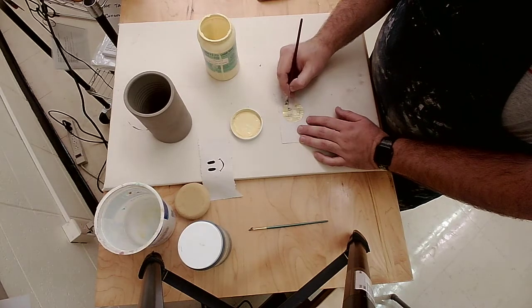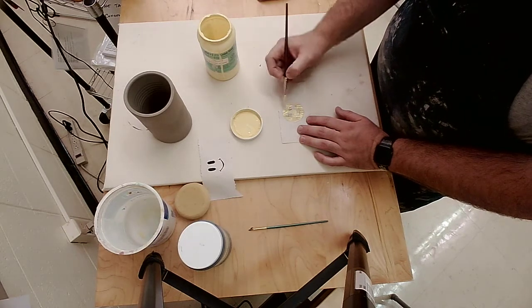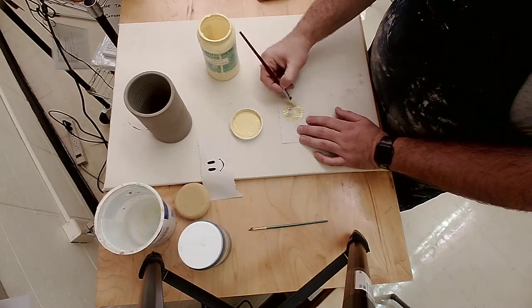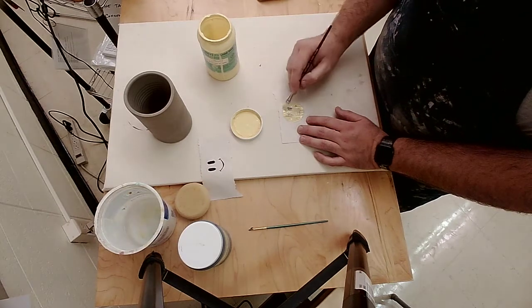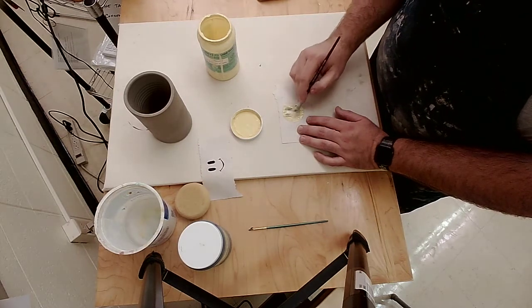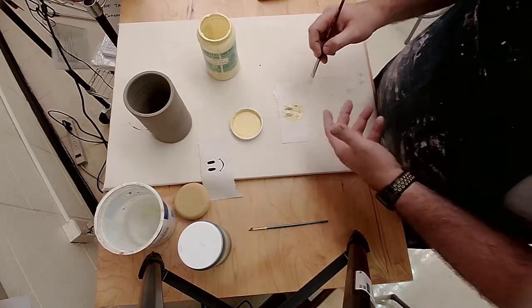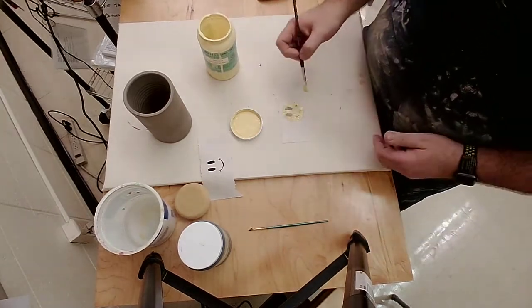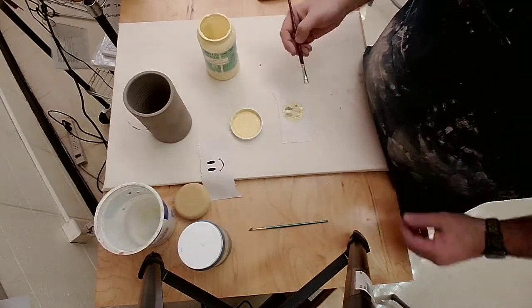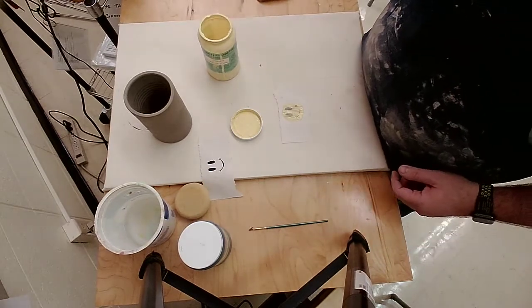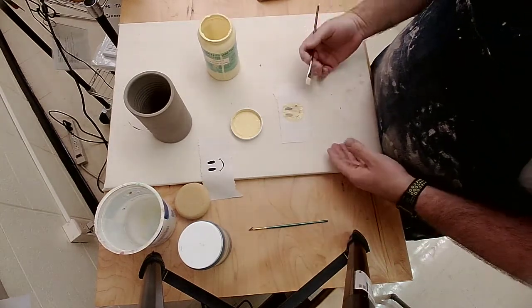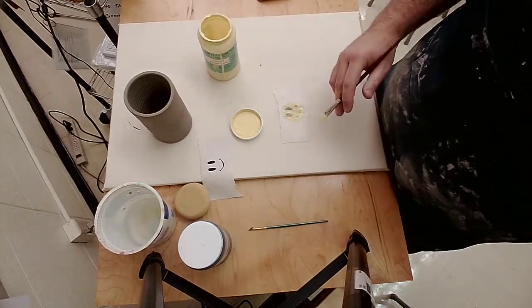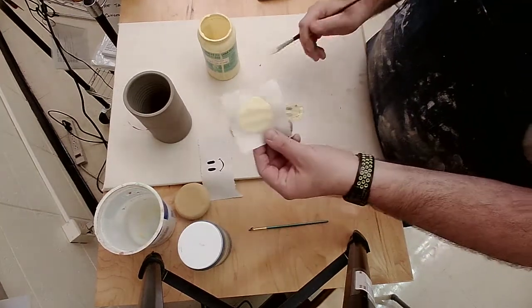I just want to make sure it covers. Notice I'm not going back over the same spots a lot, because if I keep going back over the spots that already have the black too much, it's going to re-wet that underglaze and it's going to start to smear. I have one layer on, and then I'd wait for that to dry and probably add a second one on.